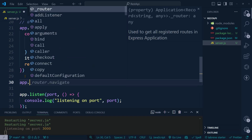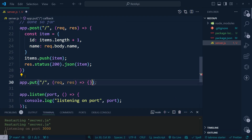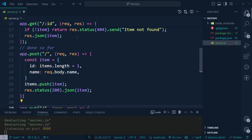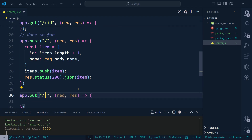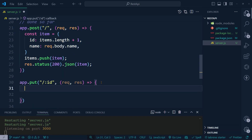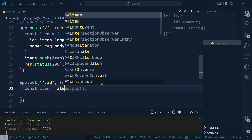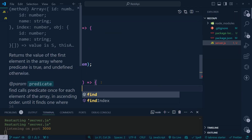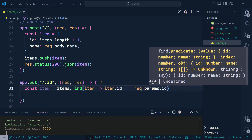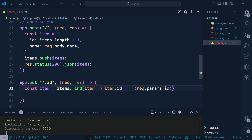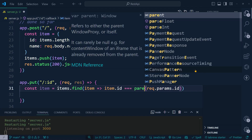Let's add 'app.put' with the same structure, targeting a route with ':id'. To update, we first find the item by id using 'items.find', comparing 'item.id' to 'parseInt(req.params.id)'.